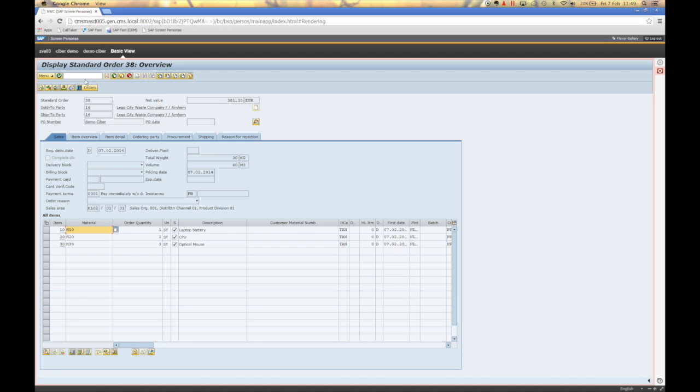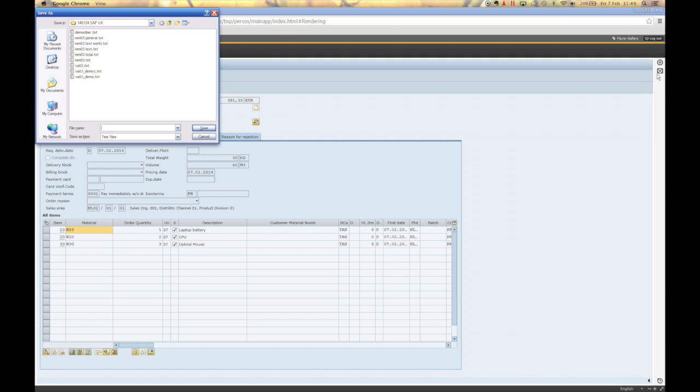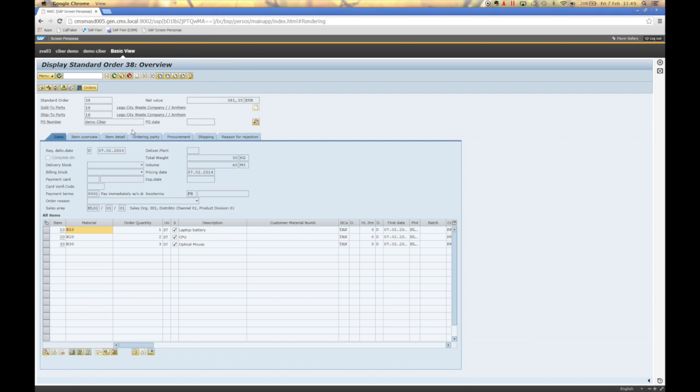And that's about the basic scripting that I want to have, so I will stop the recording. It will display me a pop-up. Demo VA 03, which now will record the scripting steps I have taken, and I can go back.